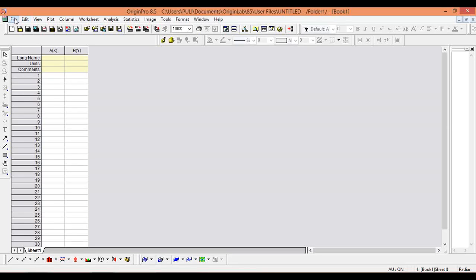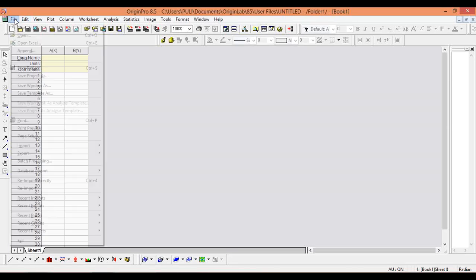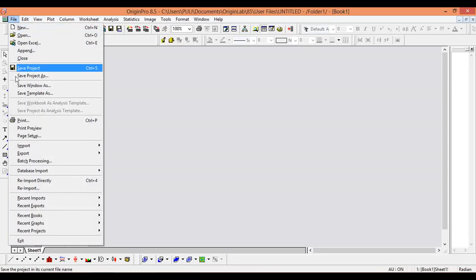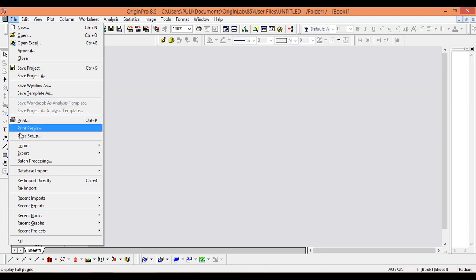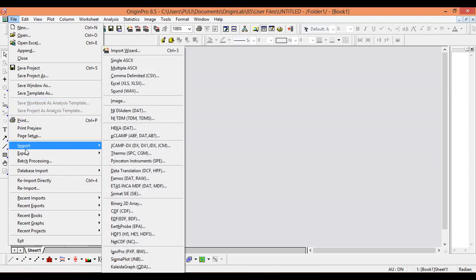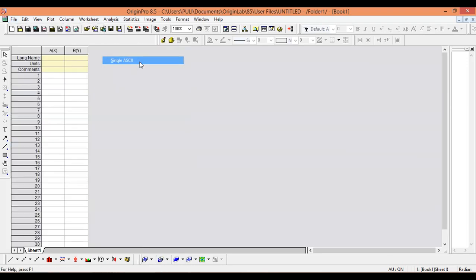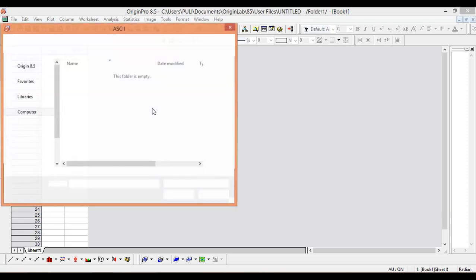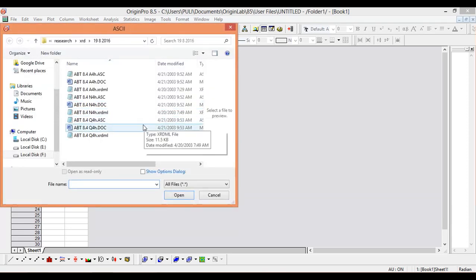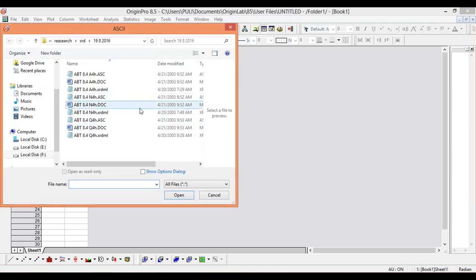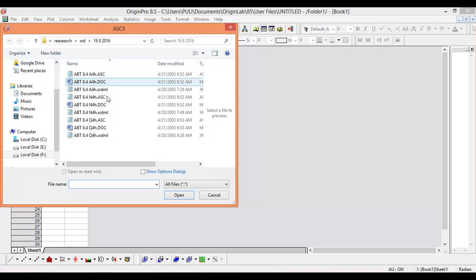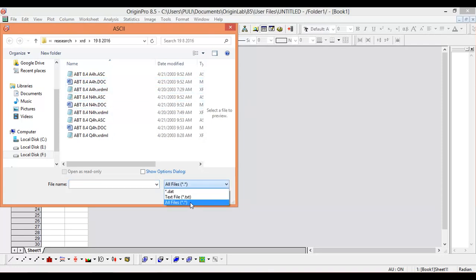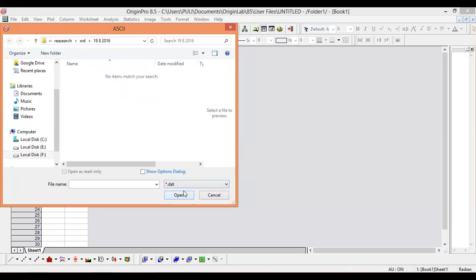To import ASCII files or text files, click on the File menu and go to Import, then click on Single ASCII. Many files are appearing - .ac, .doc - but if you select All Files, then only the ASCII files will appear. If you select .d80 or .txt, the ASCII files will not appear, so you have to select All Files, then only ASCII files will appear here.